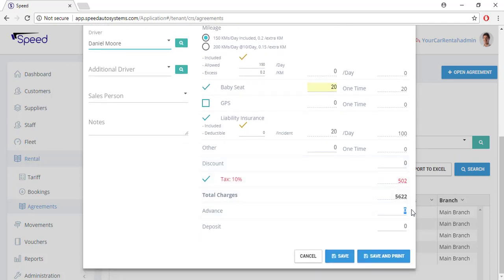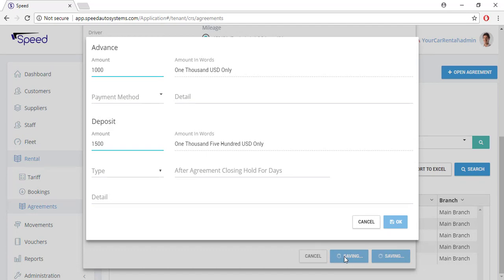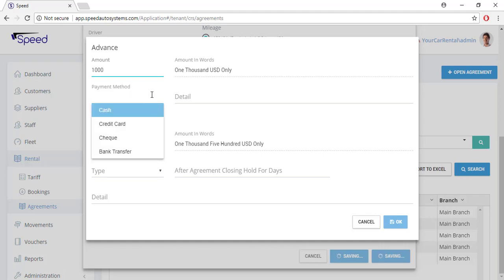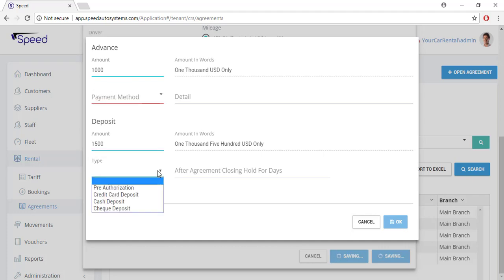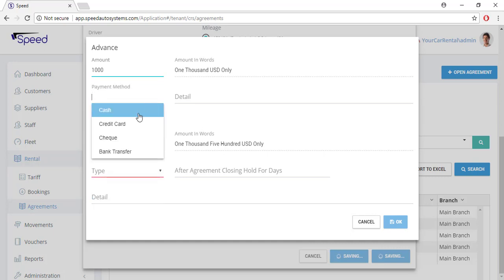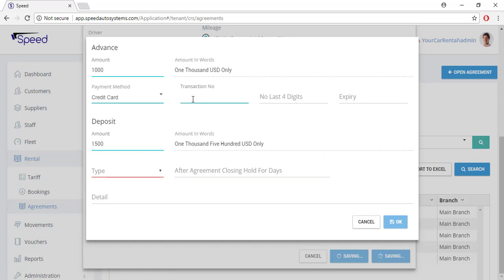If you want to take advance payment, you can add the advance amount and security deposit. As you press the save button, a window will pop up so you can define the payment methods for advance payment and security deposit. In the payment methods you can charge by cash, credit card, debit card, check, or bank transfer. Let's select the credit card option for both — enter the transaction number, last four digits of credit card, and expiration date.